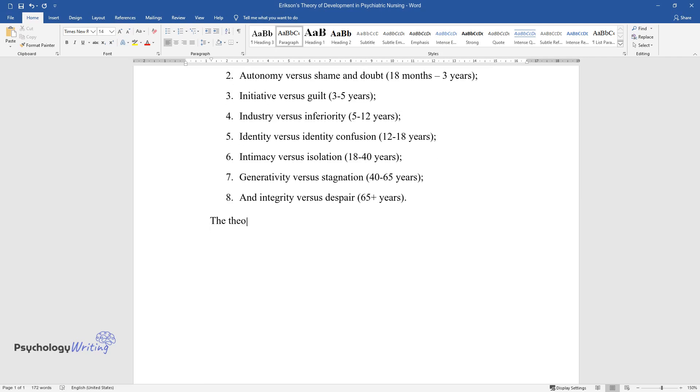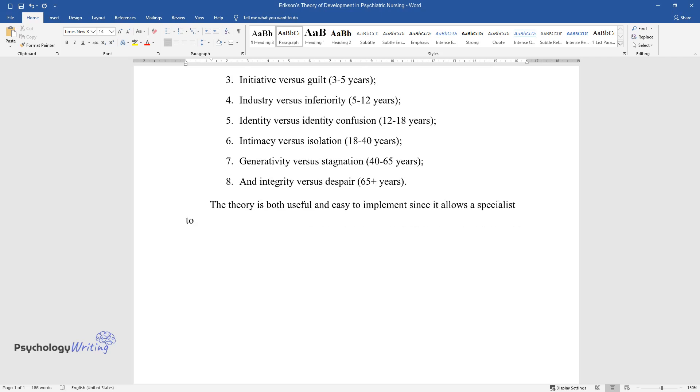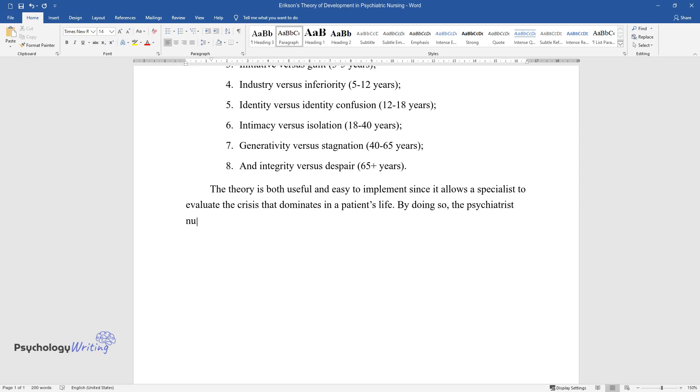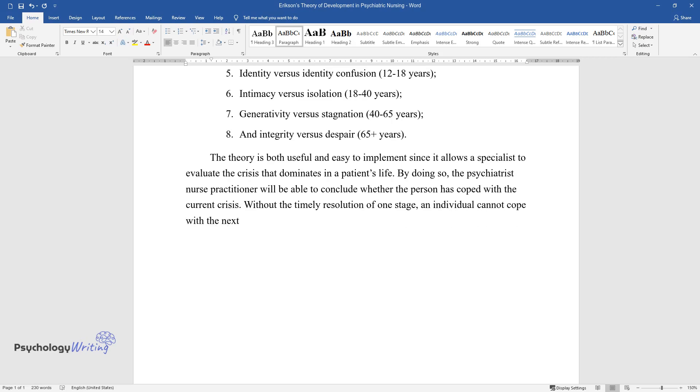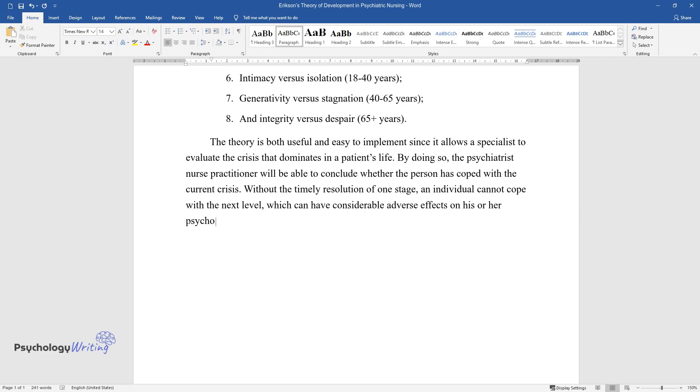The theory is both useful and easy to implement since it allows a specialist to evaluate the crisis that dominates in a patient's life. By doing so, the psychiatric nurse practitioner will be able to conclude whether the person has coped with the current crisis. Without the timely resolution of one stage, an individual cannot cope with the next level, which can have considerable adverse effects on his or her psychological development.